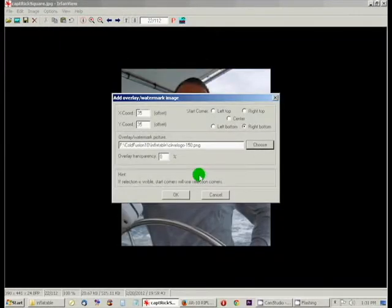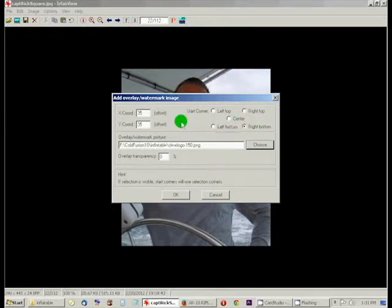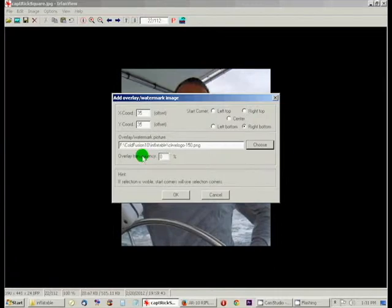Now, up here, it's going to be 35 from the bottom, 35 from the right. It's zero transparency, which means that it is opaque.